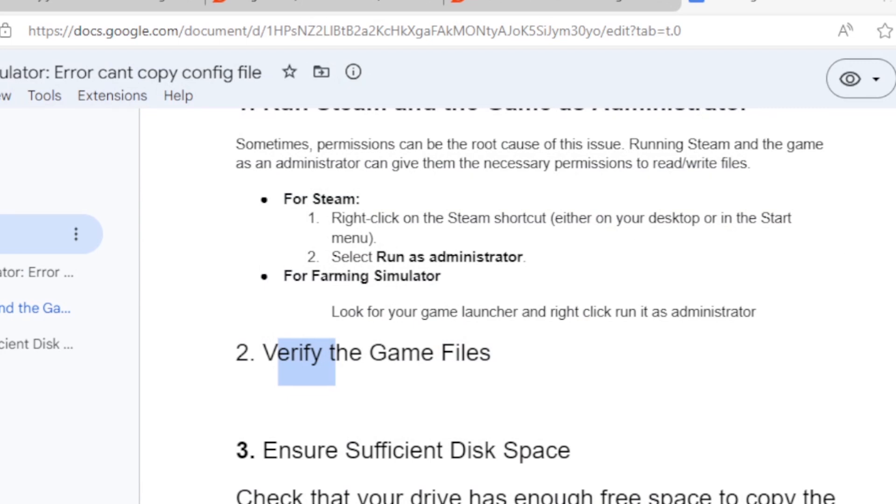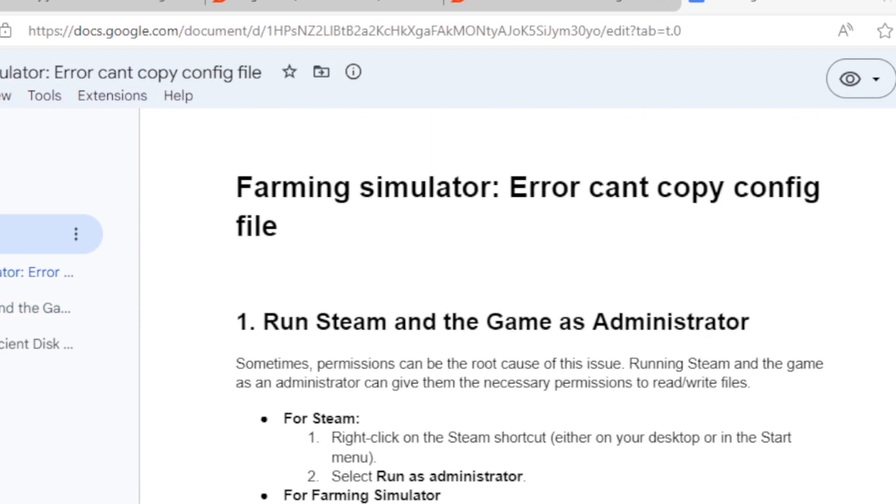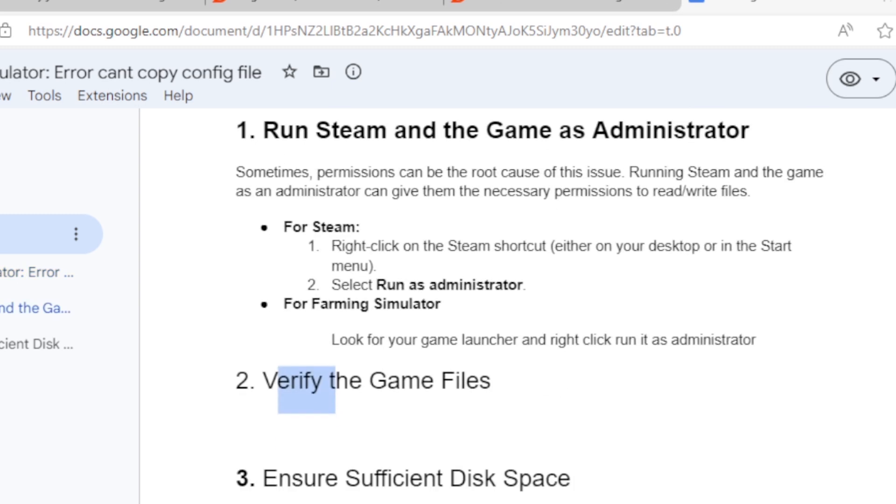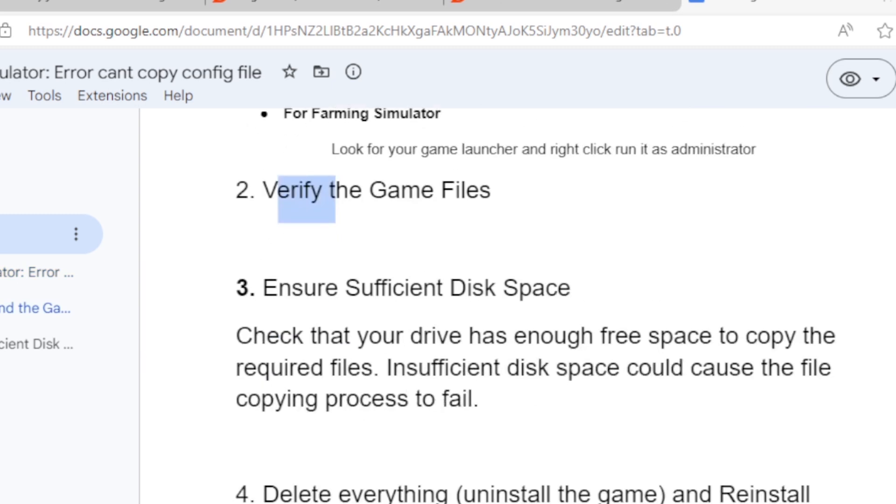If you've done this but you're still facing the same problem—the 'can't copy config file' error—then let's go to the third step: ensure sufficient disk space. Check that your drive has enough free space to copy the required files. Insufficient disk space could cause the file copying process to fail.